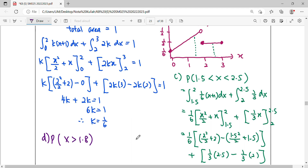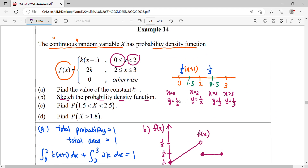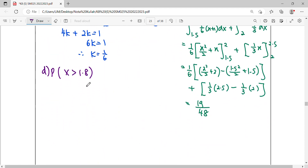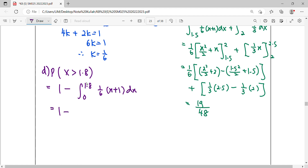For question D: find P(X > 1.8). Since 1.8 falls in the first interval, the region covers 1.8 to 2 and then 2 to 3 — which is a lot. Instead, use the complement: P(X > 1.8) = 1 minus the integral from 0 to 1.8 of (1/6)(x + 1) dx. Factorize the constant 1/6, integrate x to get x squared over 2, integrate 1 to get x. Substitute the upper limit 1.8 and lower limit 0.